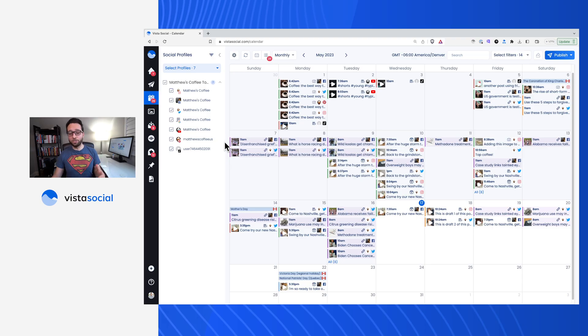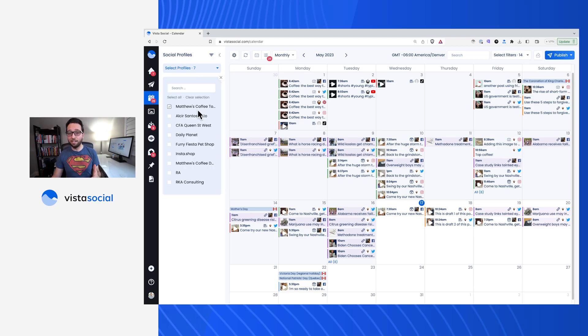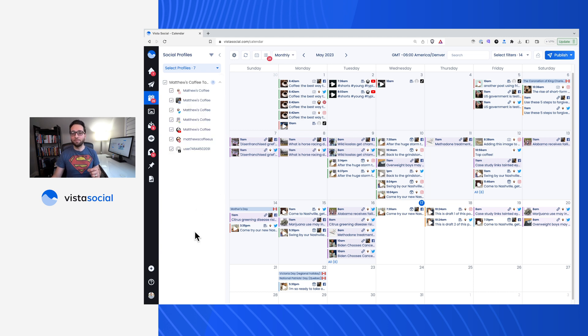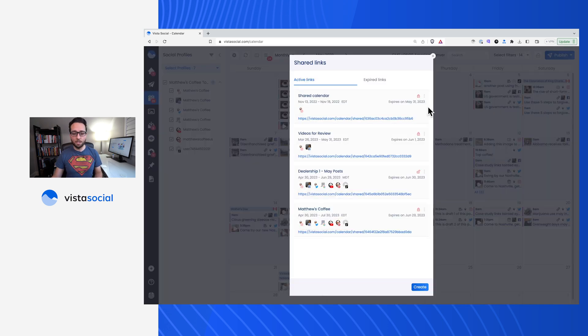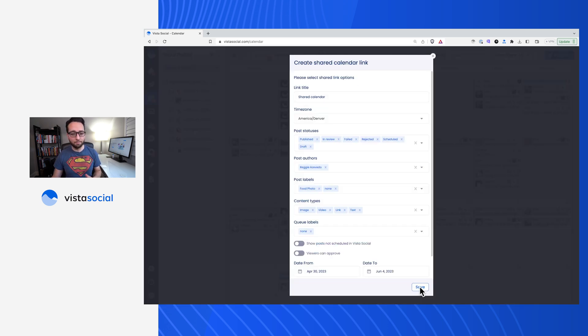You'll want to make sure to start by setting up your profile filters first. I've got a lot of clients, a lot of brands that I manage, but I want to make sure that I only have up the one that I want to share the calendar with. I'll head over to this share icon on the top right, click on share, and we'll click create there at the bottom.